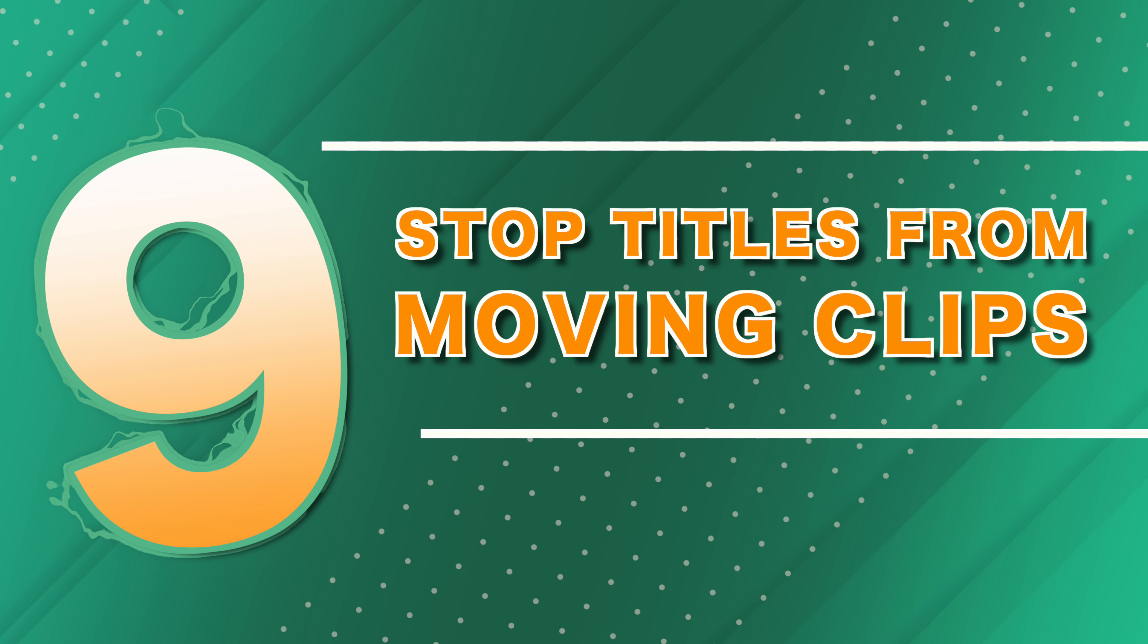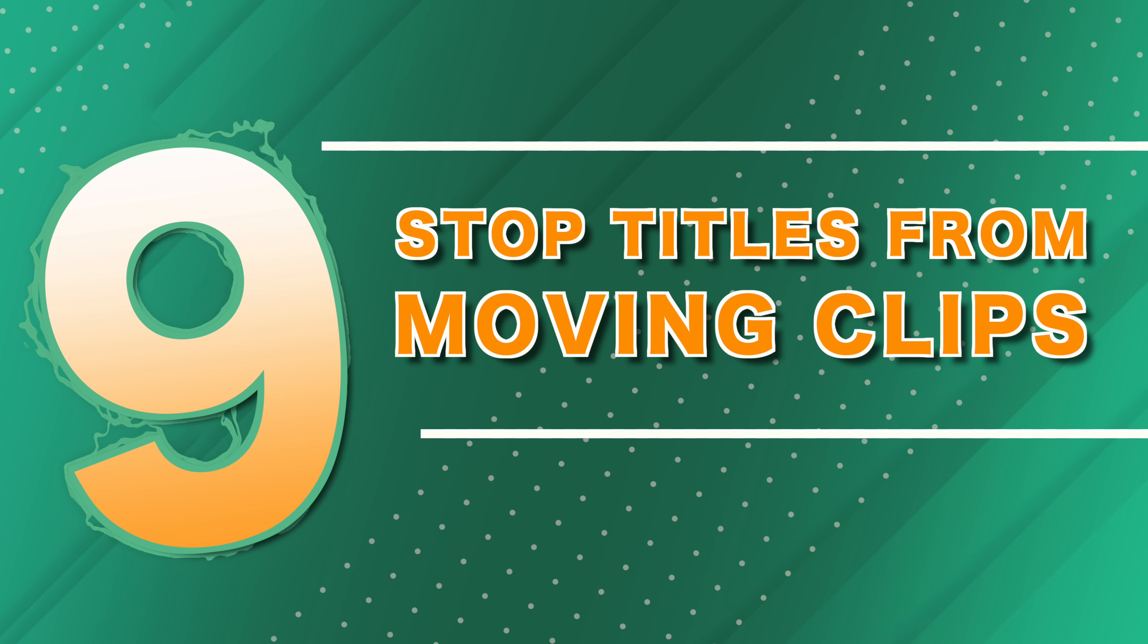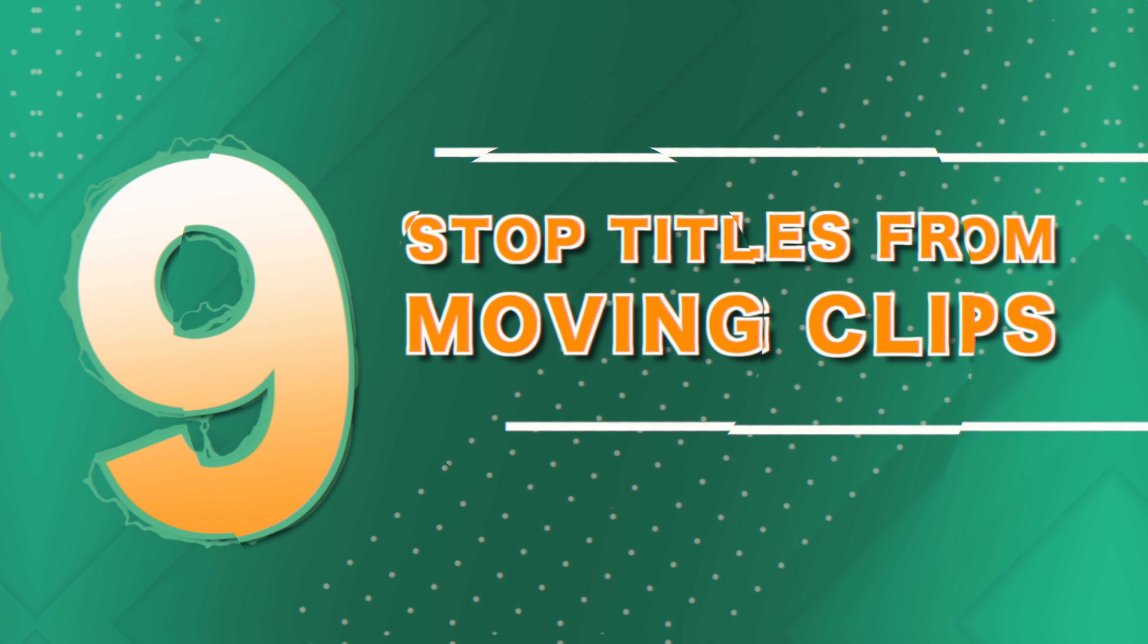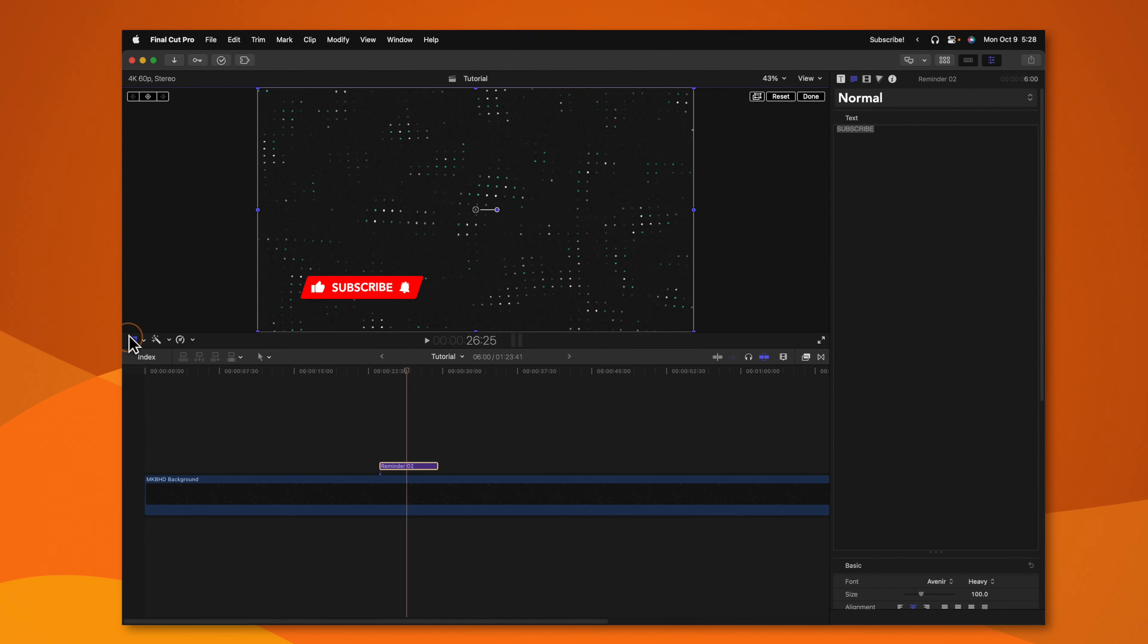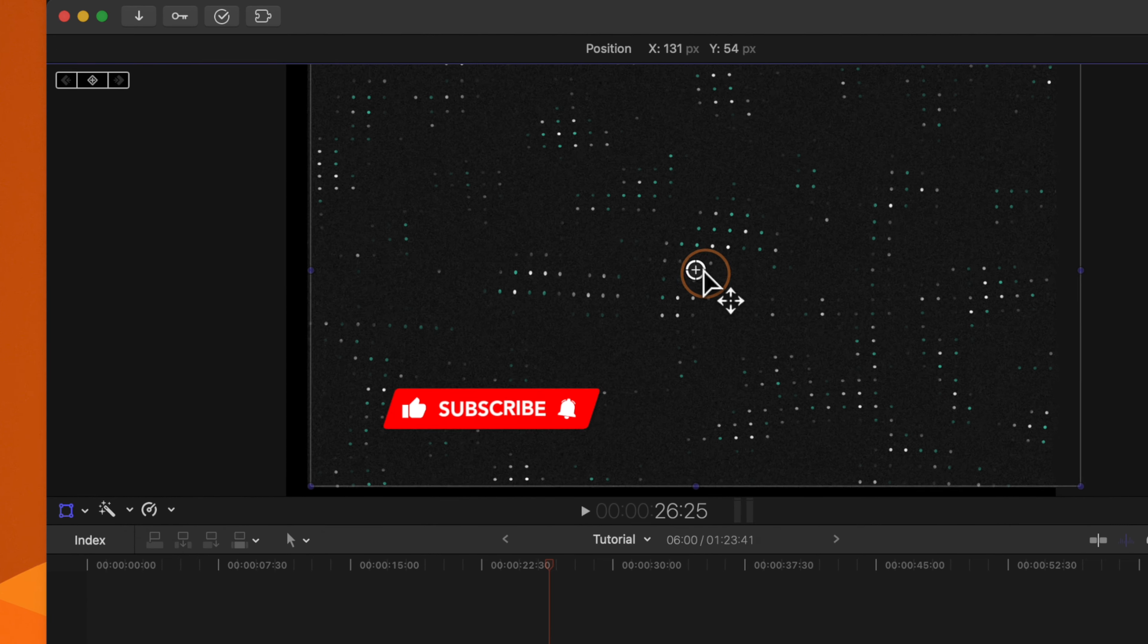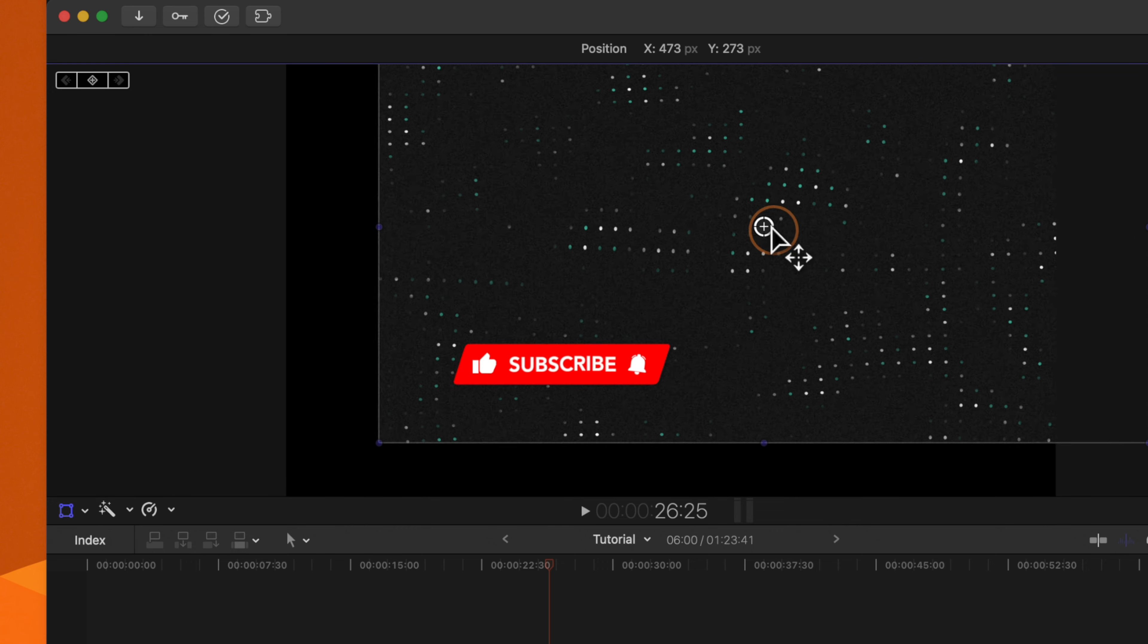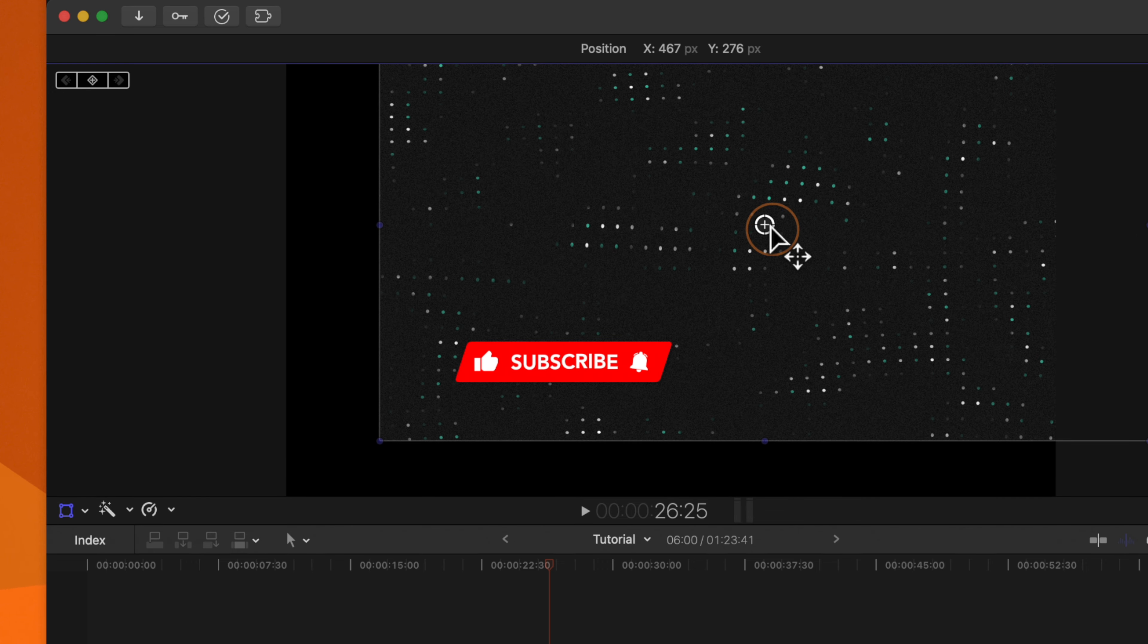Tip number nine, oftentimes with templates and titles that you might've purchased online, you'll go to your transform tool to move it around on the screen. And you'll notice that the background is also moving with it. This is specifically an issue because in the motion template that was created, they left the title background. Plugin developers, please, if you're not utilizing that, just delete it. It makes all of our lives a lot easier inside of Final Cut Pro. So how can we get around this? Well, there are a couple of different options.